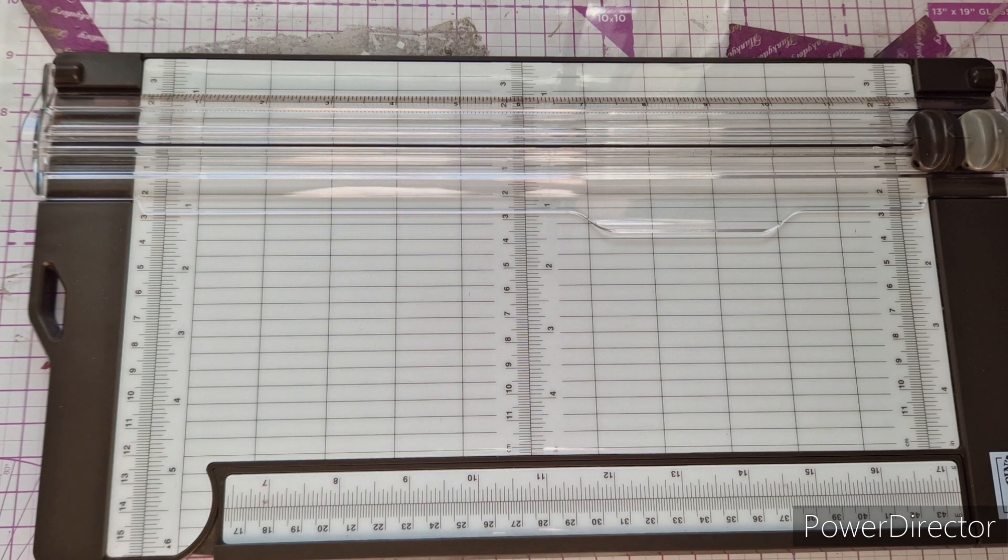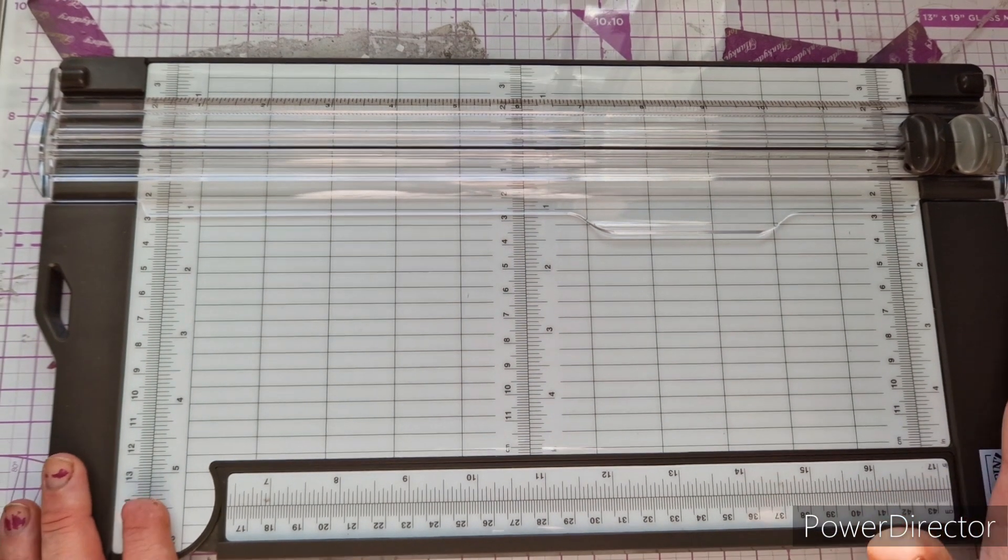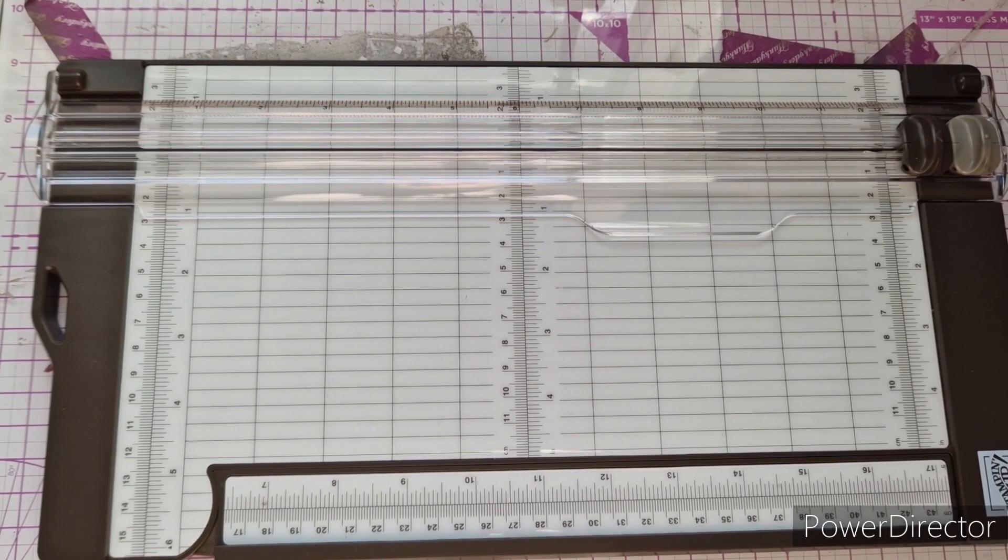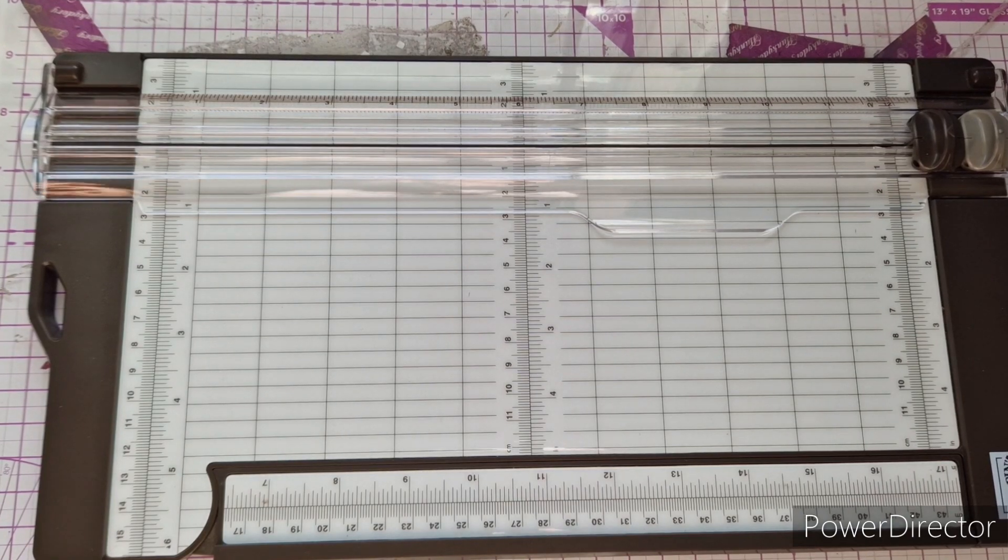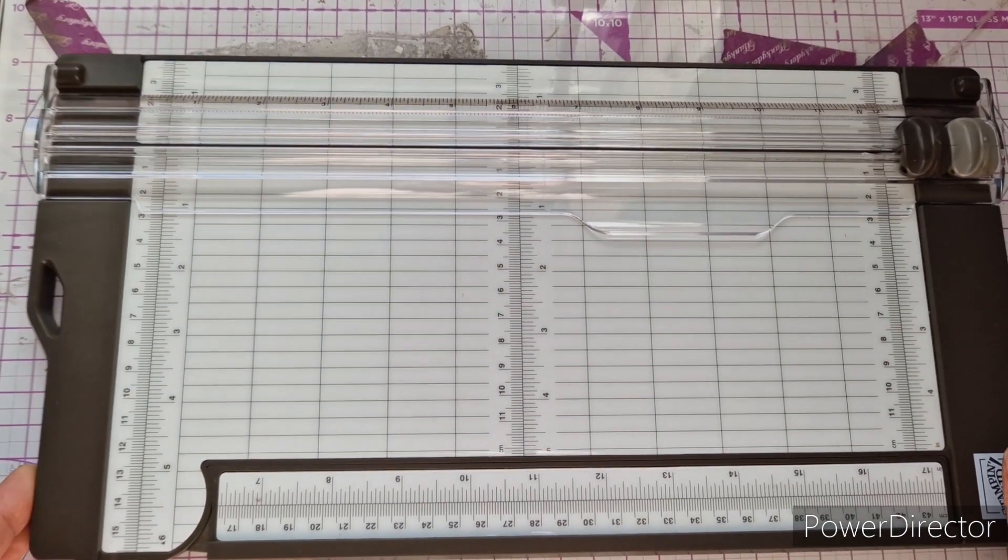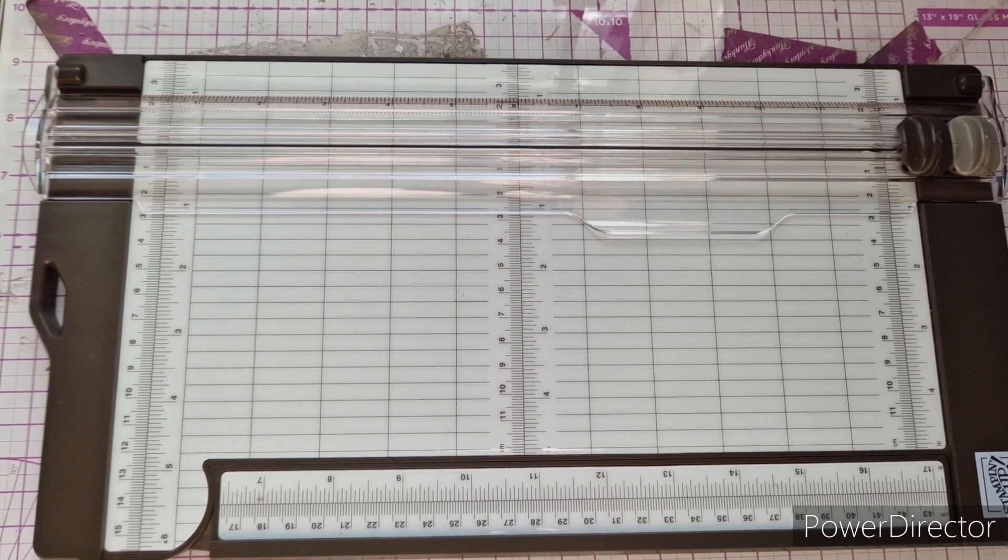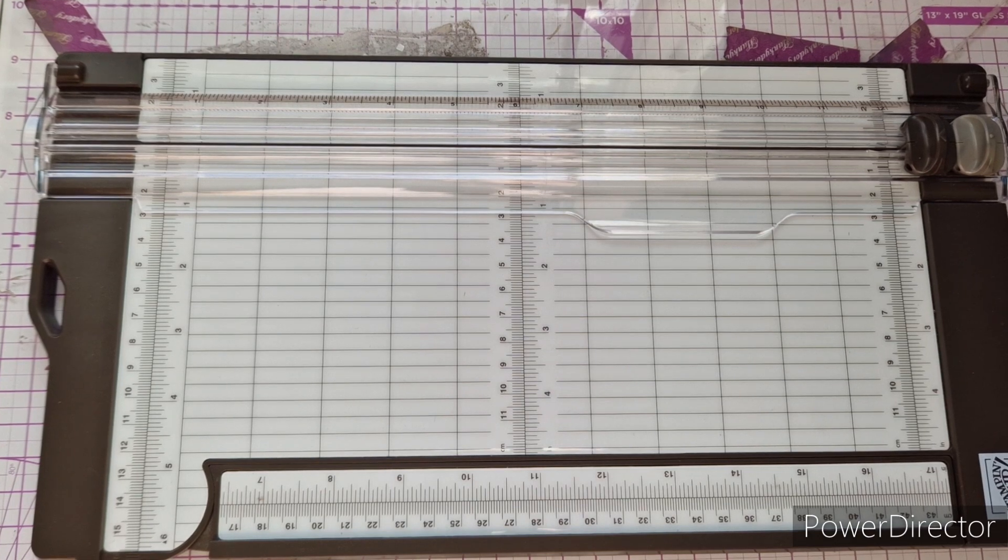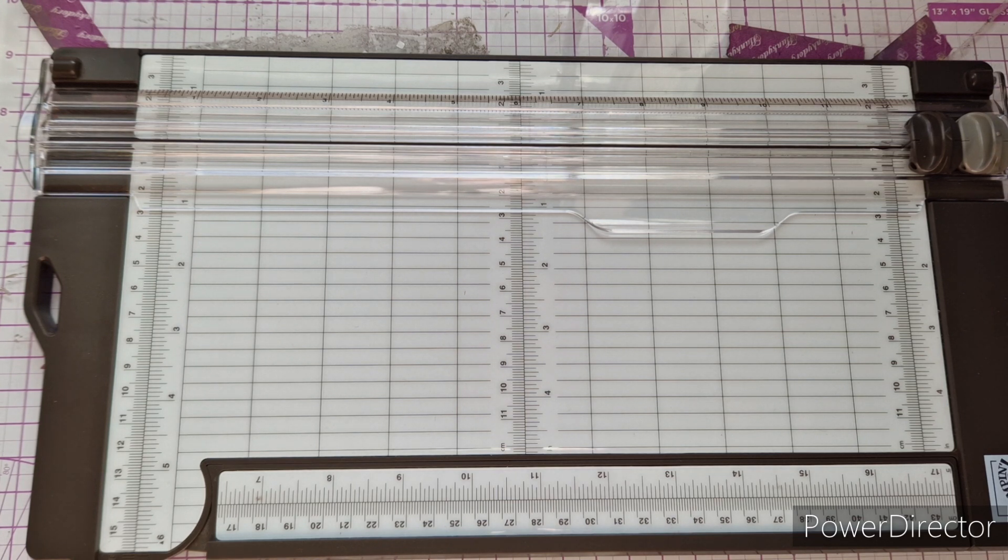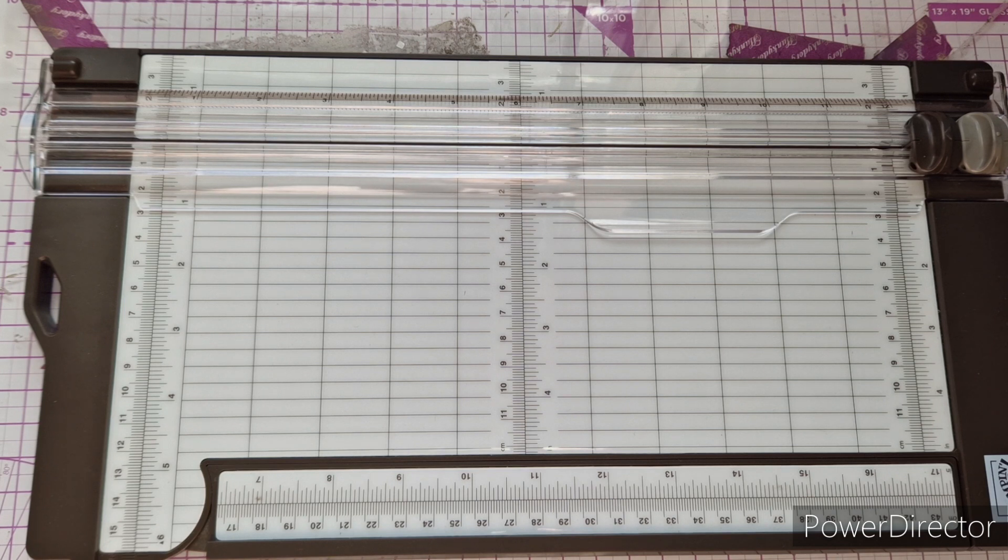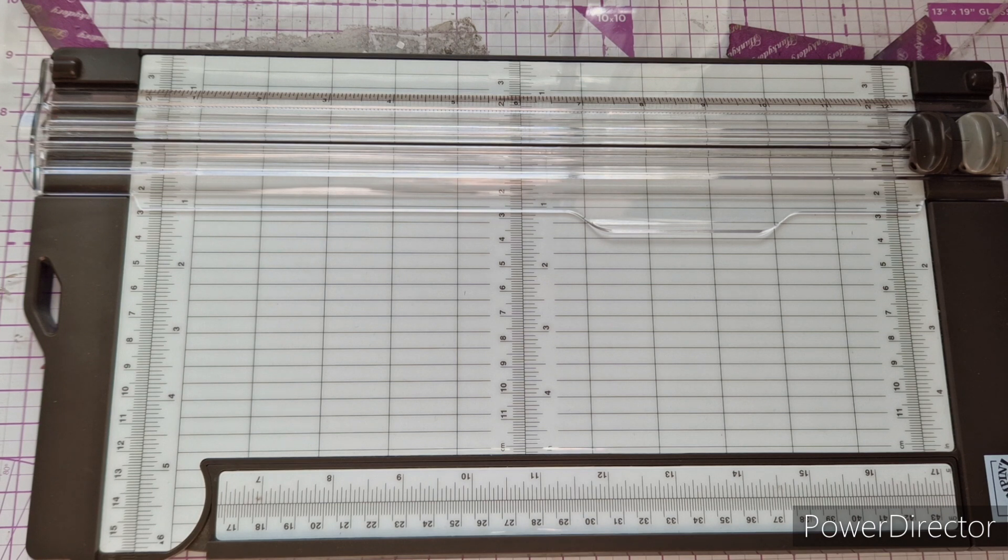This is the Stampin' Up trimmer. Stampin' Up isn't as big in the UK as it is in the US, but you can get product over here. I was in the market for a new trimmer because I was sick to death of not being able to get the blades for my Tonic trimmer. They would literally go out of stock and be out of stock for months. Now if you're just doing the odd bit of paper craft you could probably get by, but being on two design teams, my trimmers get used a lot. I also like to craft every evening just to kind of chill.